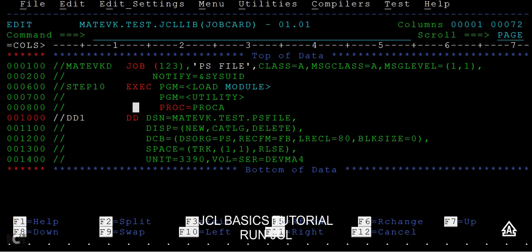Since you are clear with the job statement, exit statements, and DD statement, I'm going to create a PS file. I'm going to create one flat PS file using JCL.